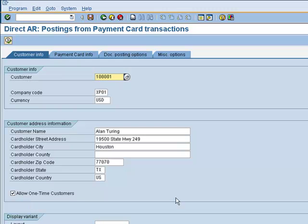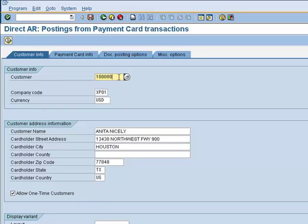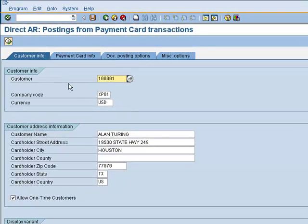In the selection screen, you'll notice that we've entered in a customer's number, and the address is defaulted from that customer's master record. If I were to change that customer number, you'll notice the details of the address change because they are being pulled from the customer's master record.